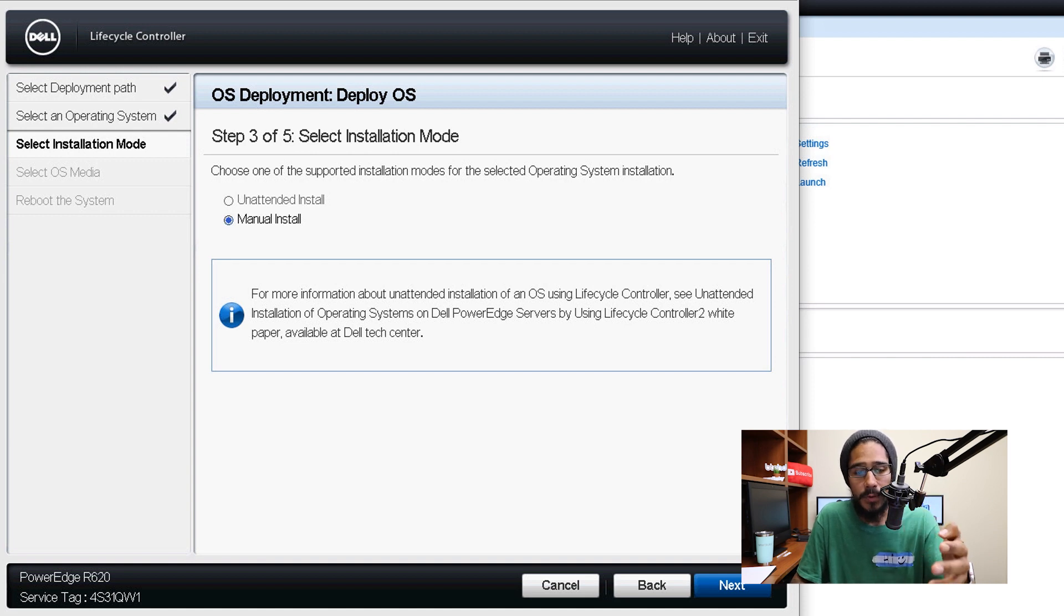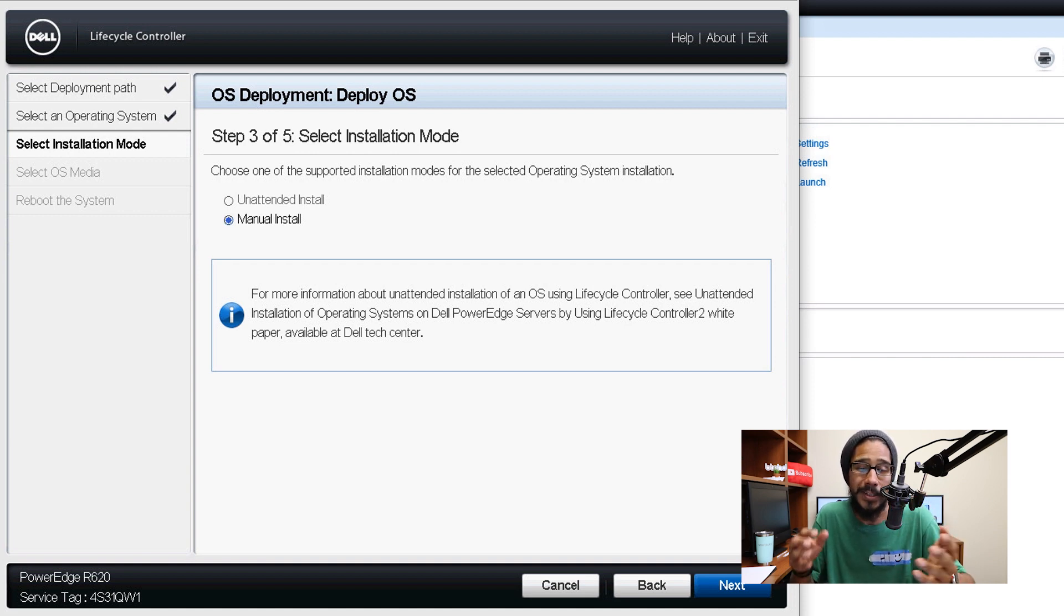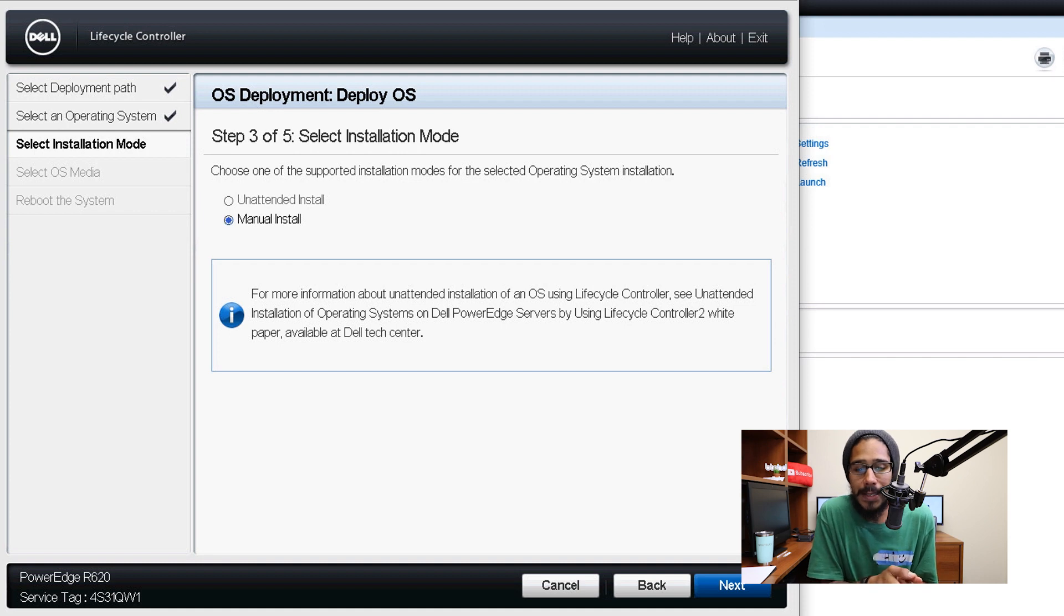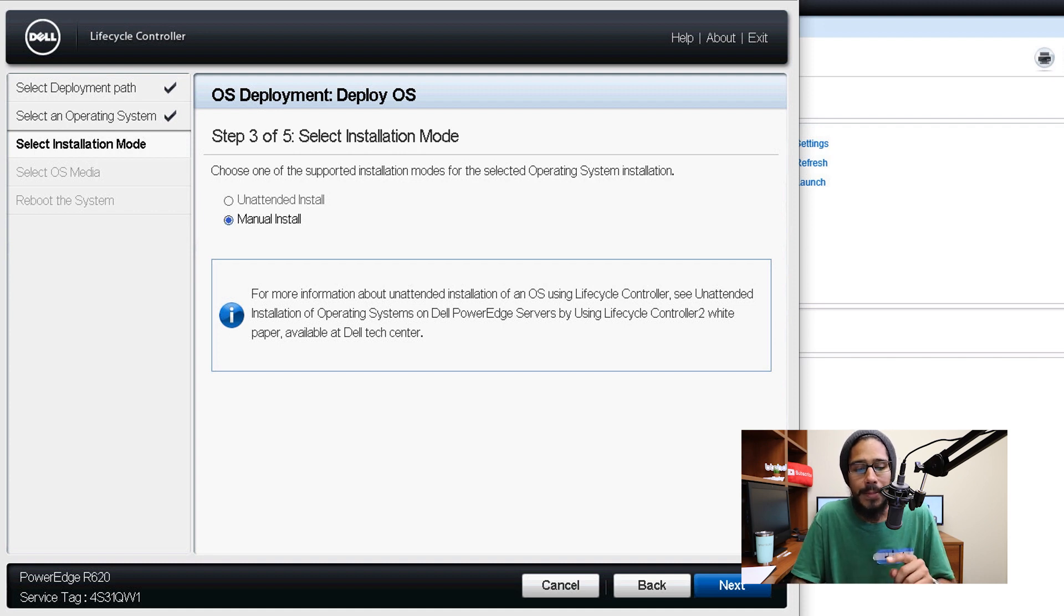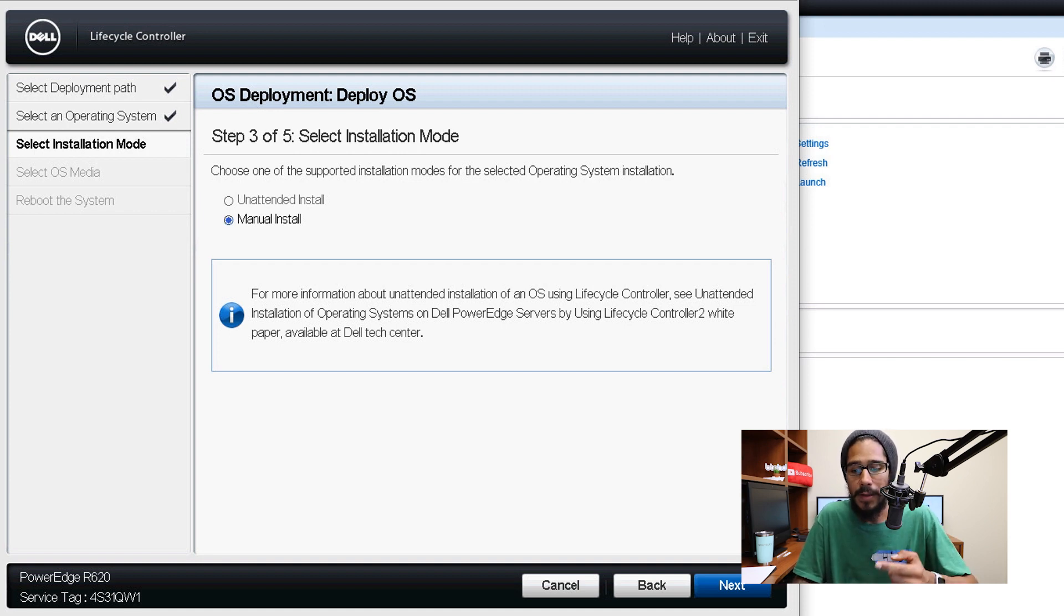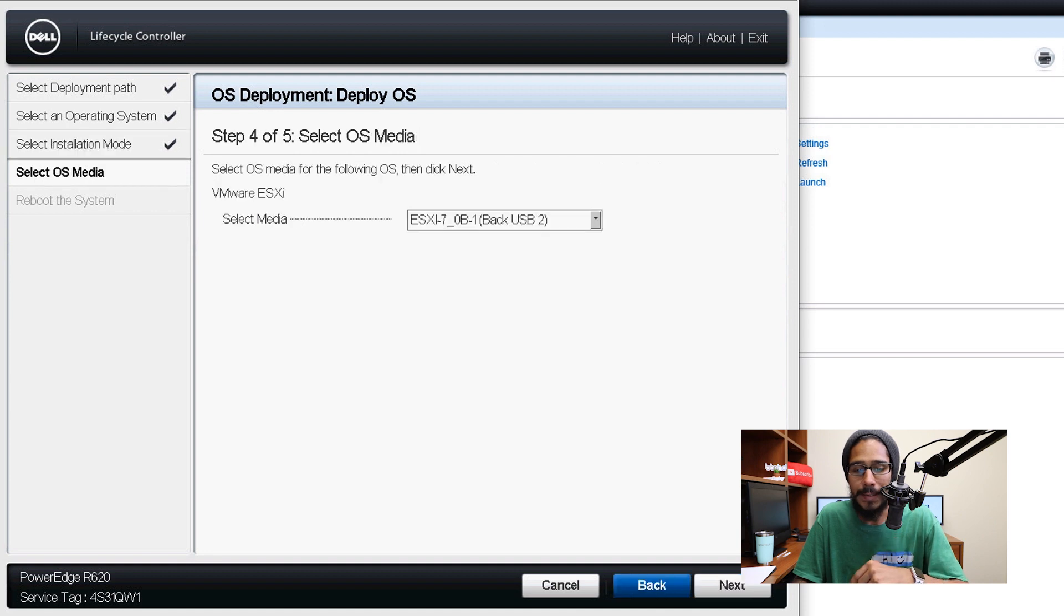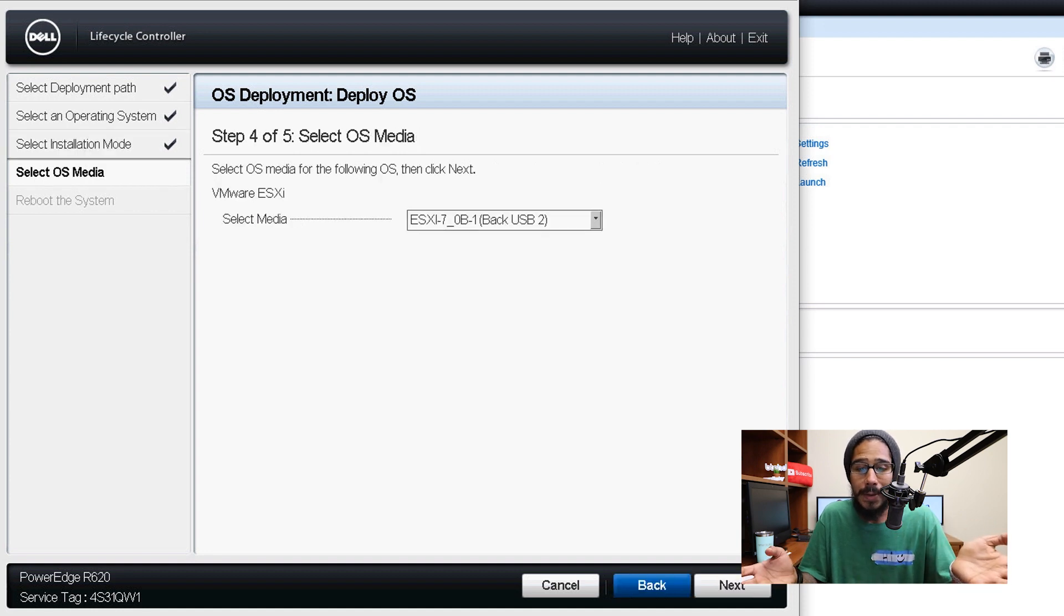Now in step three you have two options which is the installation mode you have unattended or manual install. Now I'm going to pick manual install and then click on next.